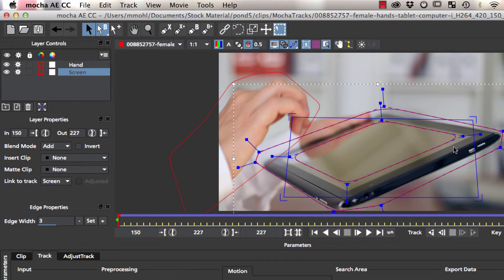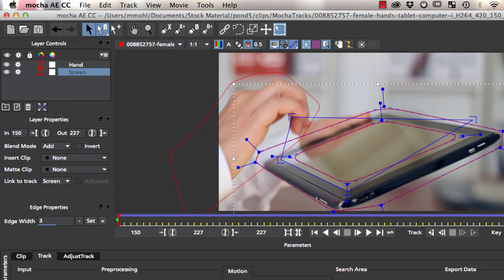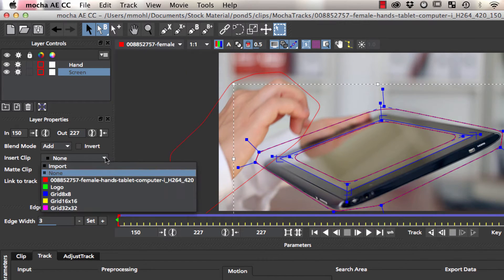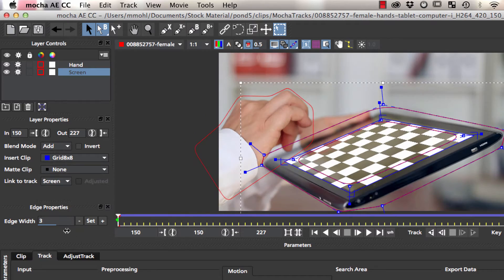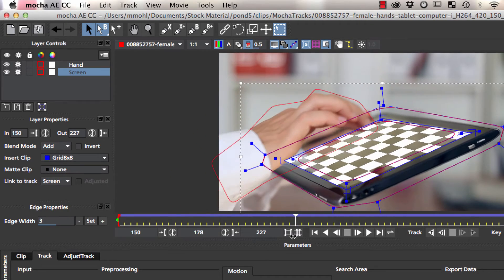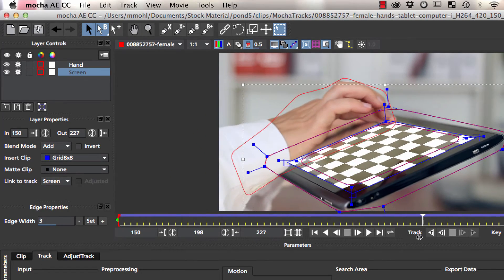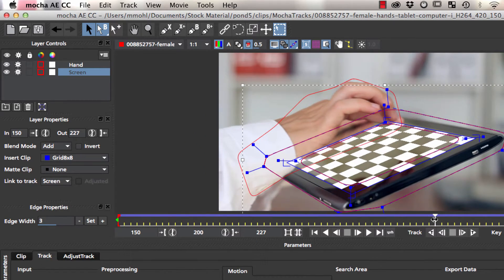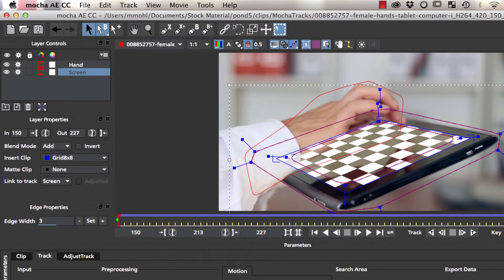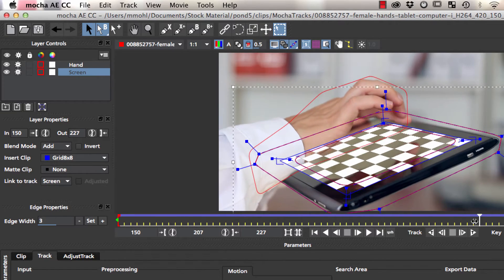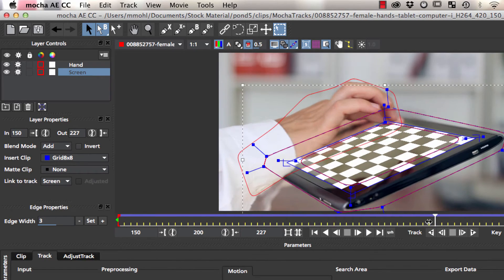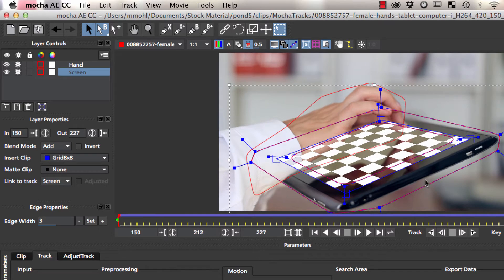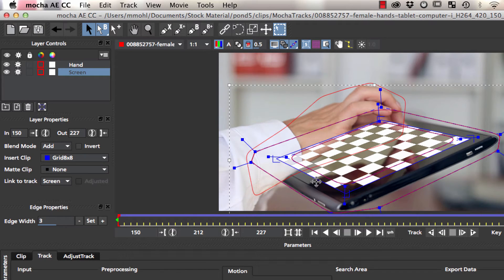Now, we set our corner pin surface and choose a grid as the insert clip. This allows us to check the accuracy of the track. At these frames you notice that the track is still drifting. This is caused by the reflections of the hand in this area.